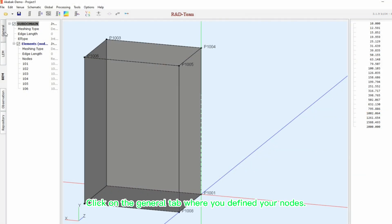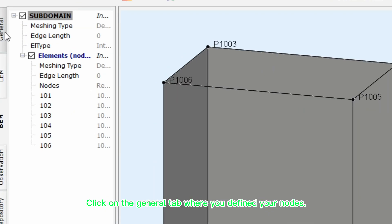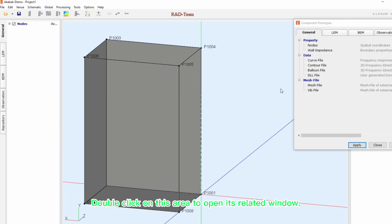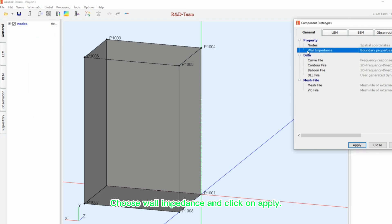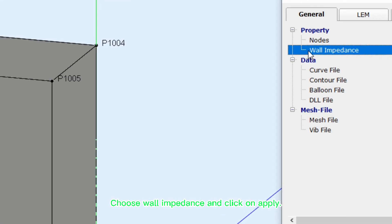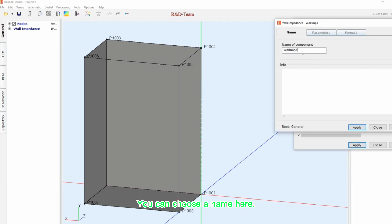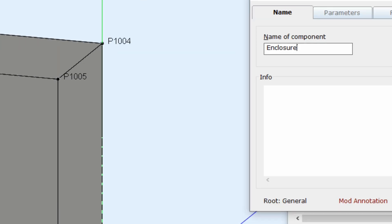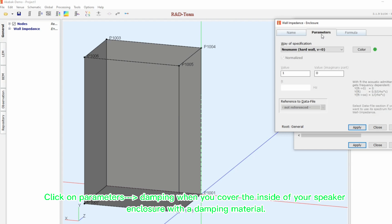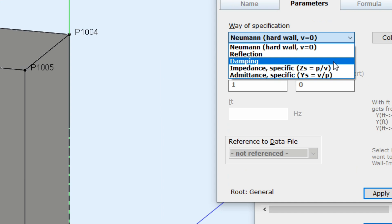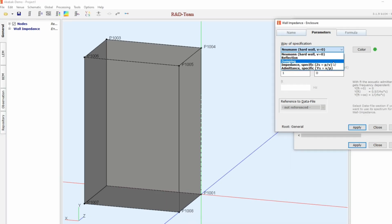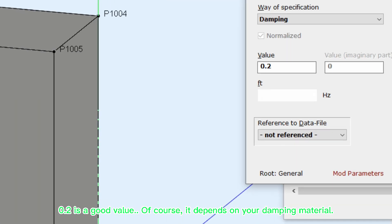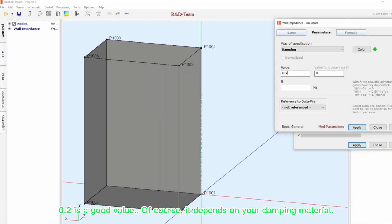Click on the general tab where you defined your nodes. Double click on this area to open its related window. Choose wall impedance and click on apply. You can choose a name here. Click on parameters. Damping when you cover the inside of your speaker enclosure with the damping material. Enter a number here to define your damping value. 0.2 is a good value. Of course, it depends on your damping material.